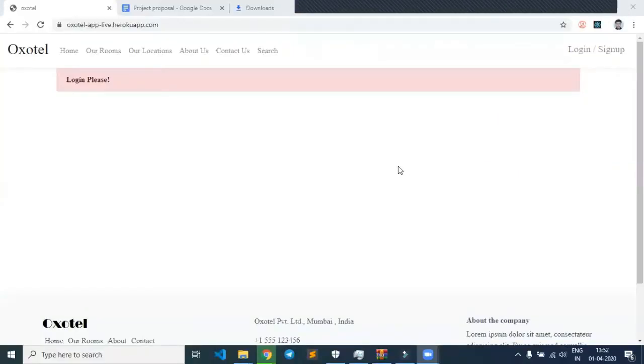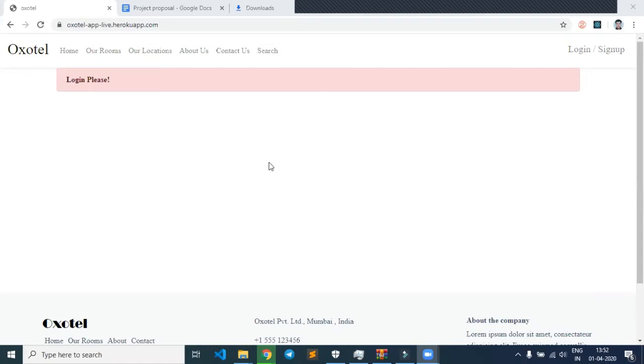Hello everyone, this is Team Oxitel from Attenu Nettinger Batch. My team consists of two members: myself, Muhammad Zaha Khalid, and Ganesh.